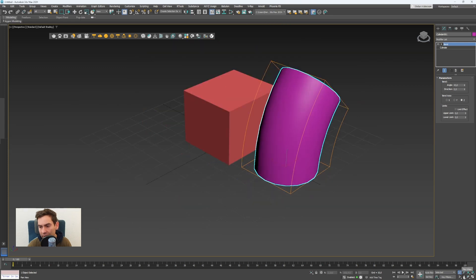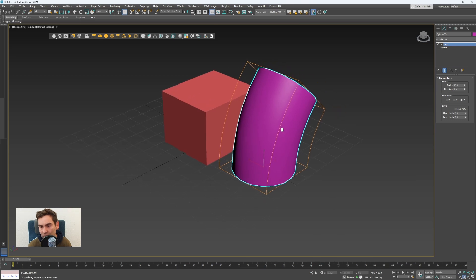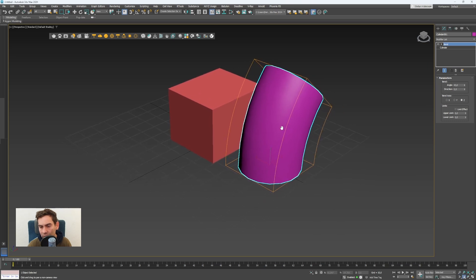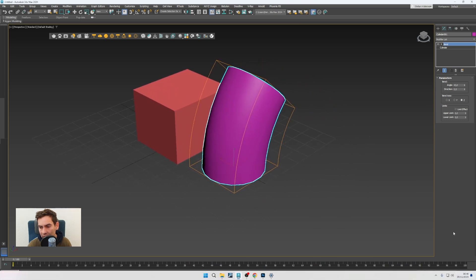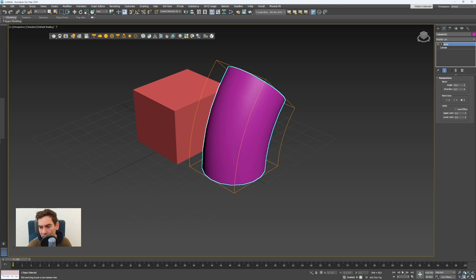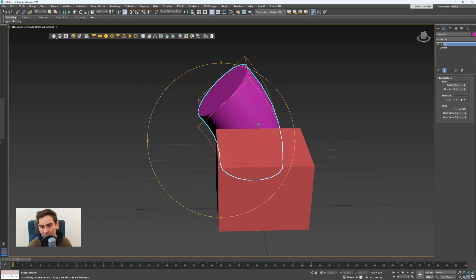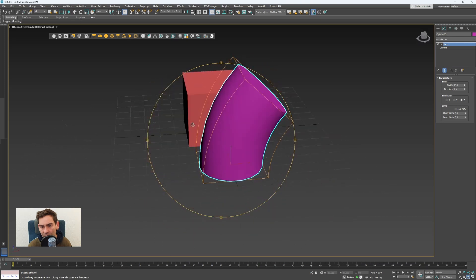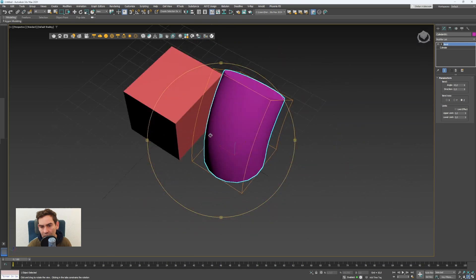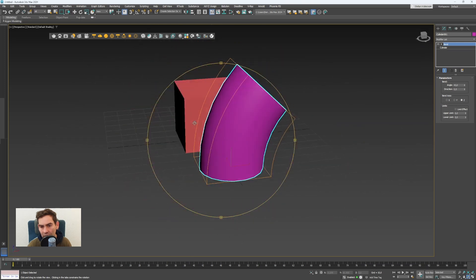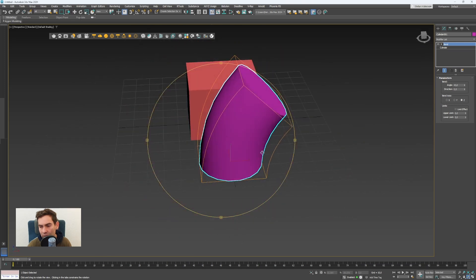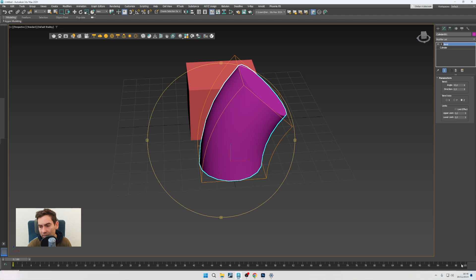And panning you can use this hand icon or use the middle mouse button. And to orbit around objects, this orbit icon can be used. I can click on this and this yellow gizmo will open. That's the way I can rotate around objects.